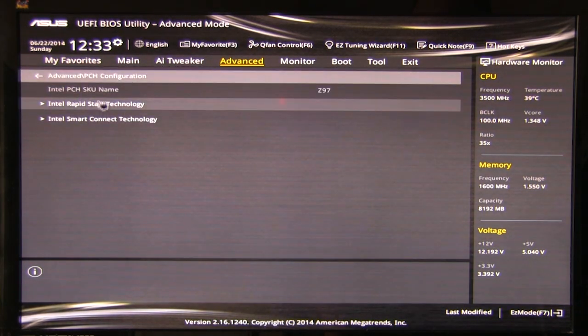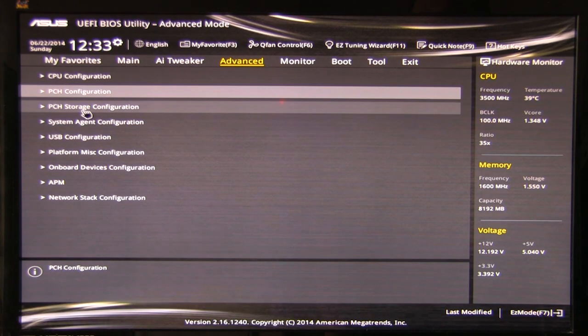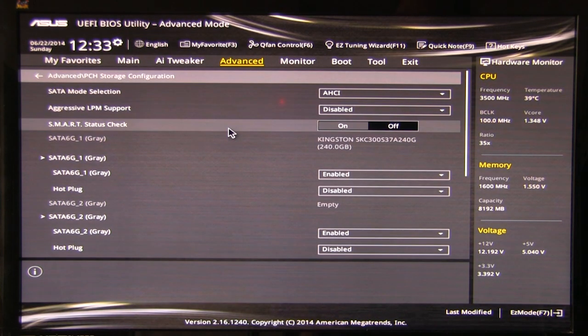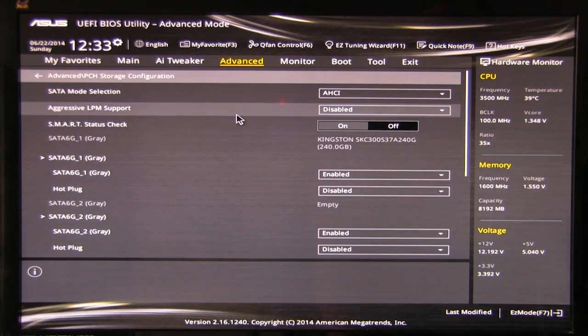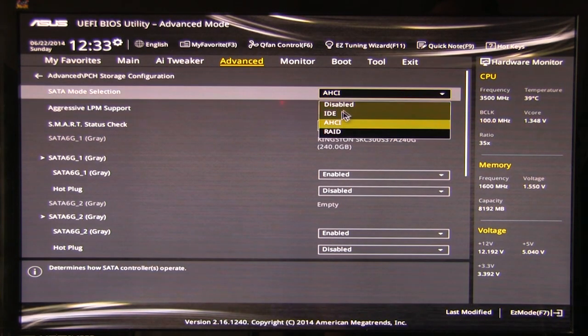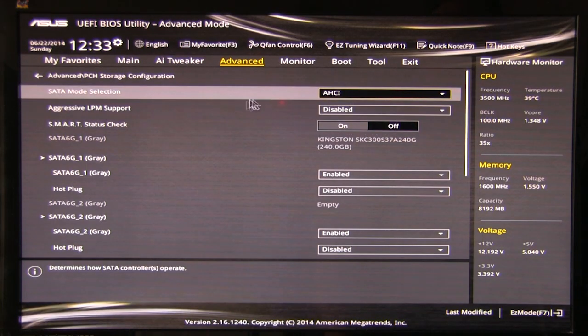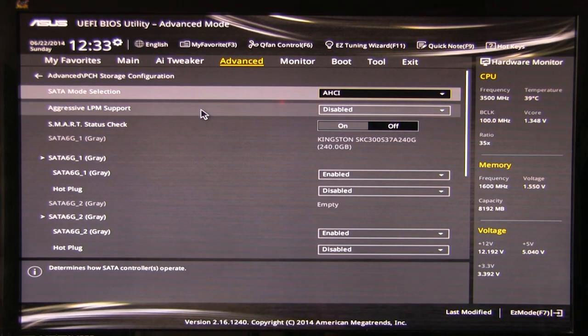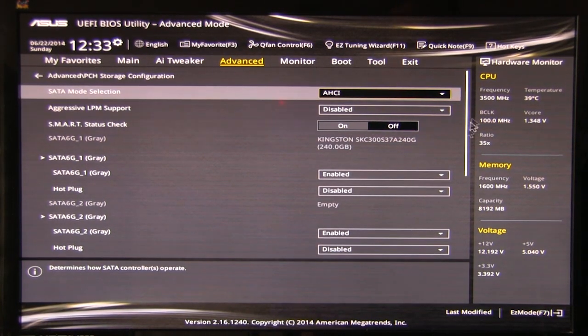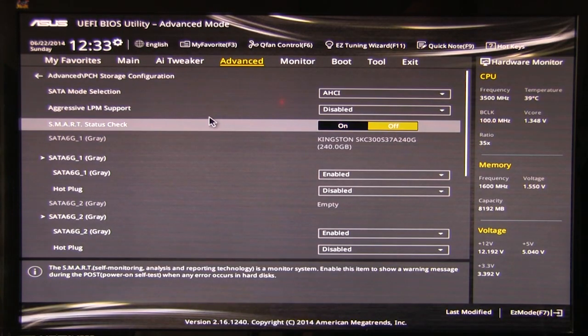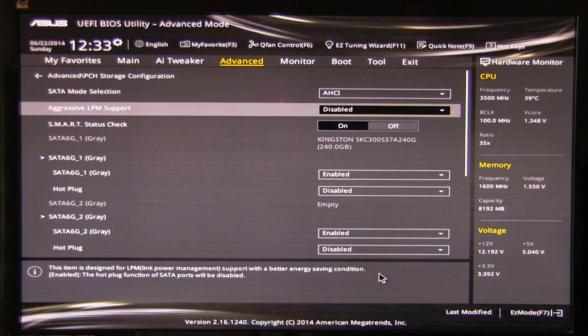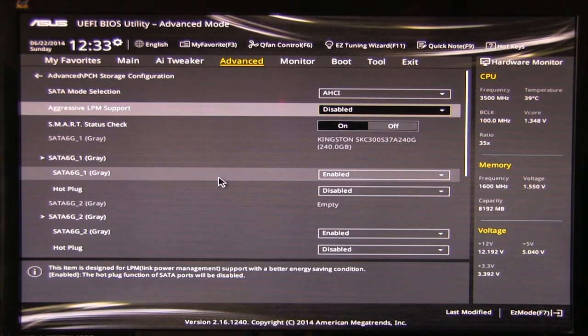Again, PCH, the rapid storage, Intel smart connect, those are options here. The storage configuration, you can go here, AHCI is going to be pretty much your default. If you do need to, you can set it up for IDE. RAID is exactly what it says, it sets up RAID. You can turn smart status check on or off, just with a click of the button. Aggressive LPM support, link power management, support for better energy saving. The hot plug for the SATA is going to be disabled.